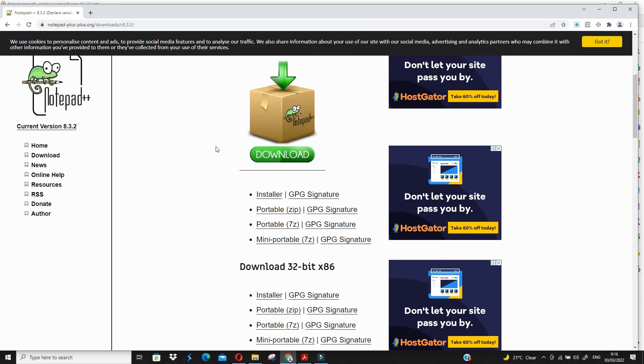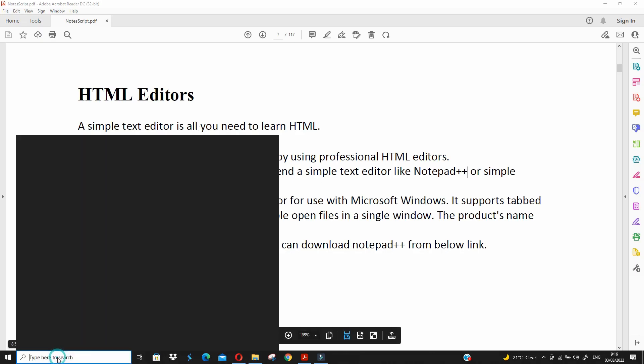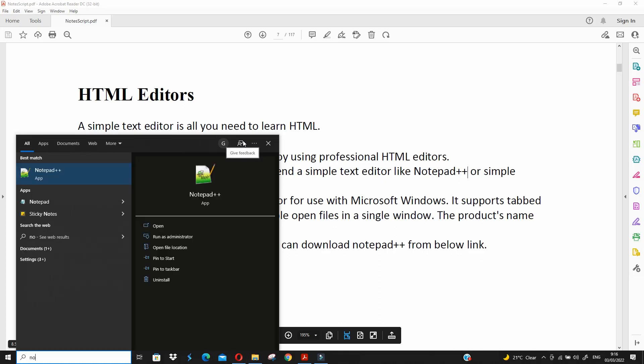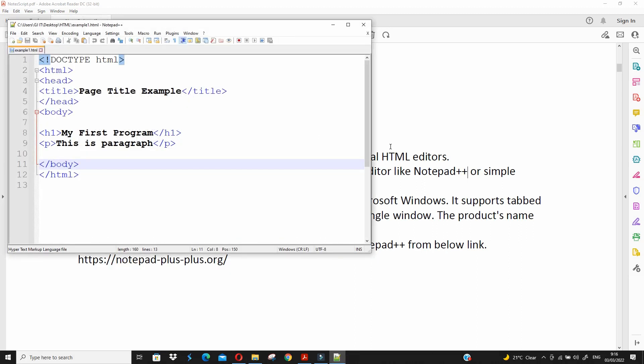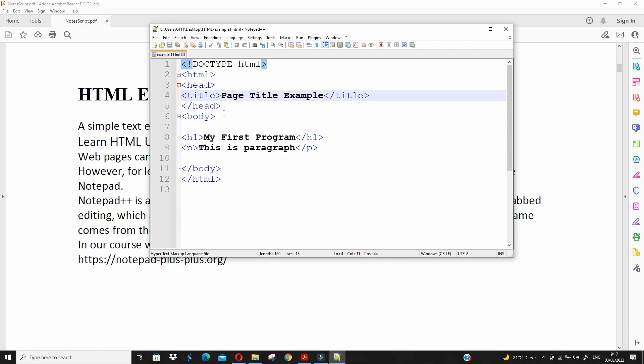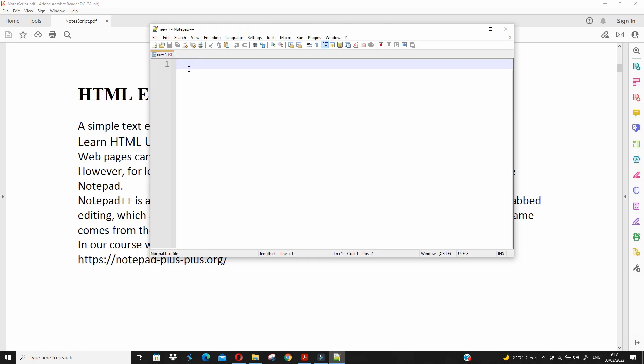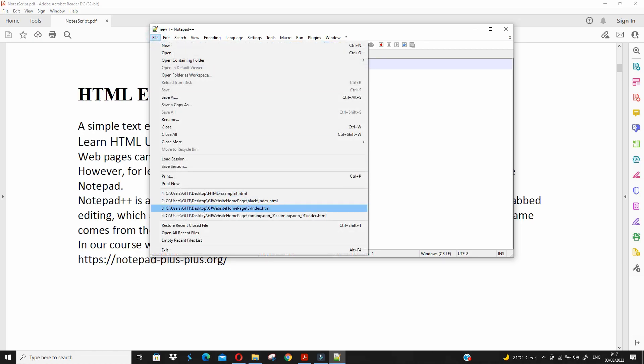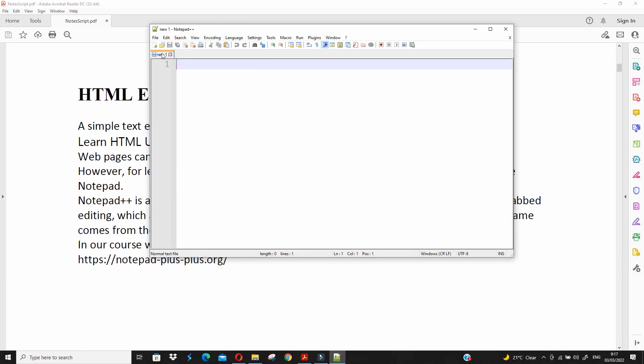I have already installed it. After installation, you can find your editor. Just write notepad++ and open this editor. Whatever you have previously written will open in this editor, or you can open a new file and write down your code.